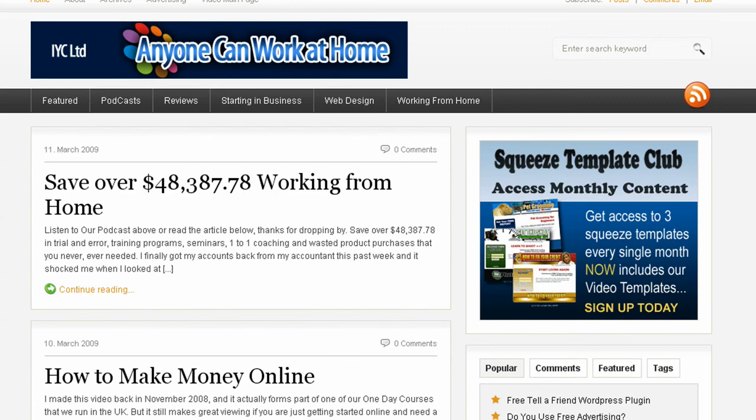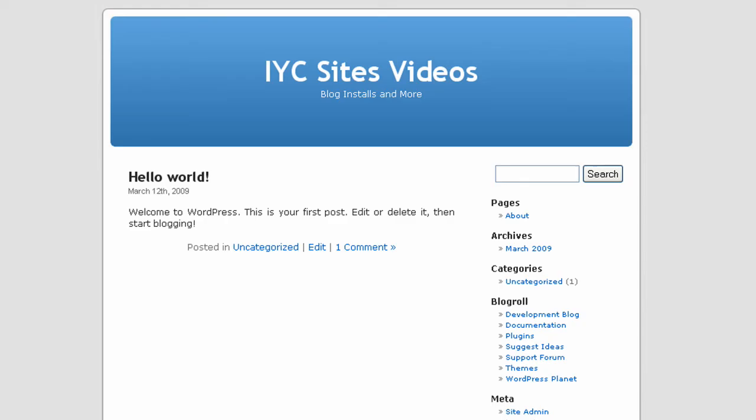If you want your site to look different with different styles and layouts, you can use themes and templates. We'll show you those in future videos. That's how straightforward it is to install a WordPress blog very quickly using Fantastico on cPanel. Thanks for watching.